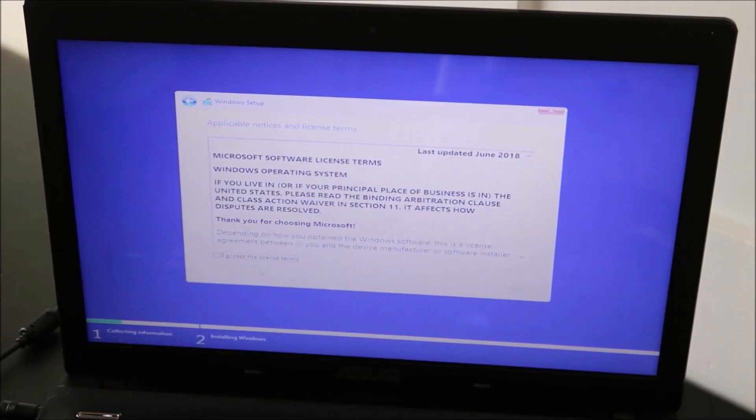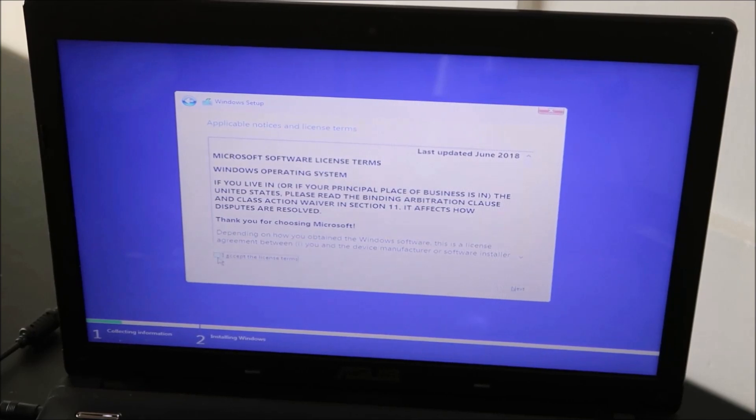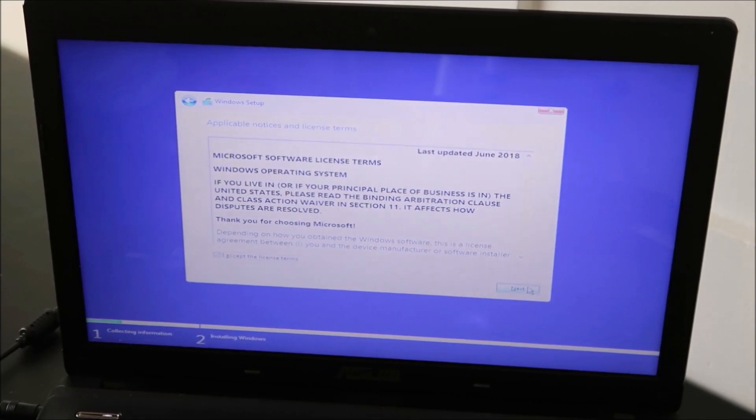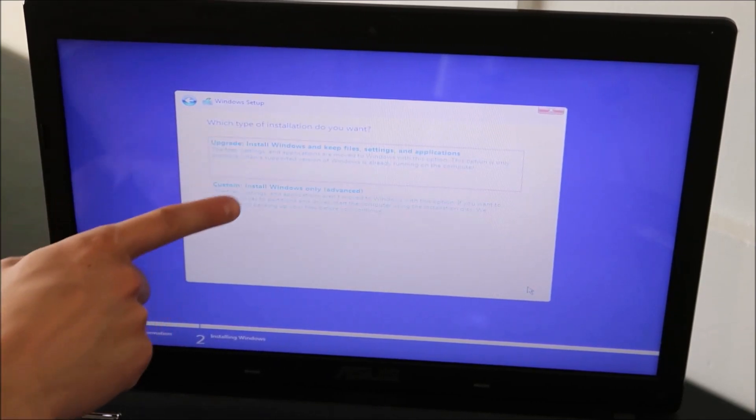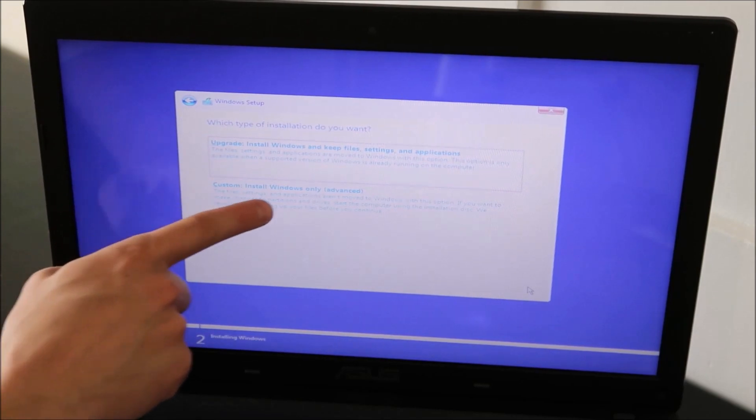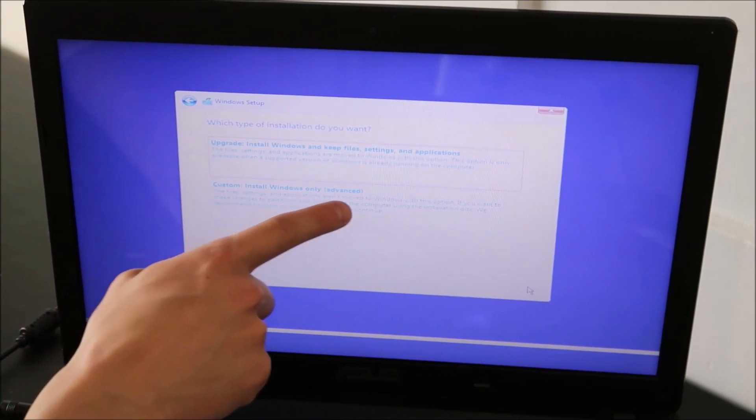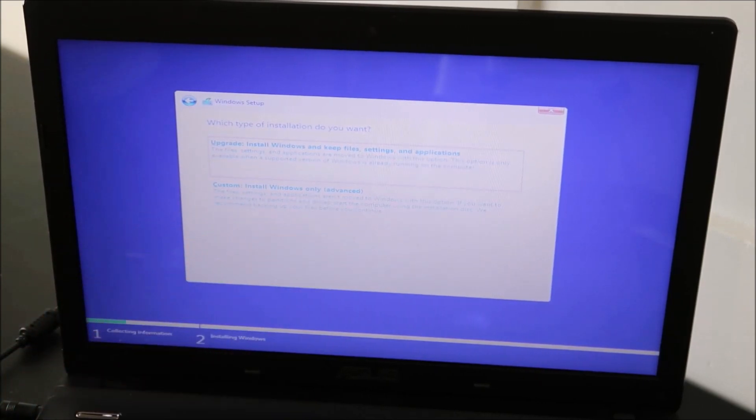And then you accept the terms and conditions, check the box. Next. And then we're doing the second option, Custom Install Windows Only Advanced. That's the option we're choosing.